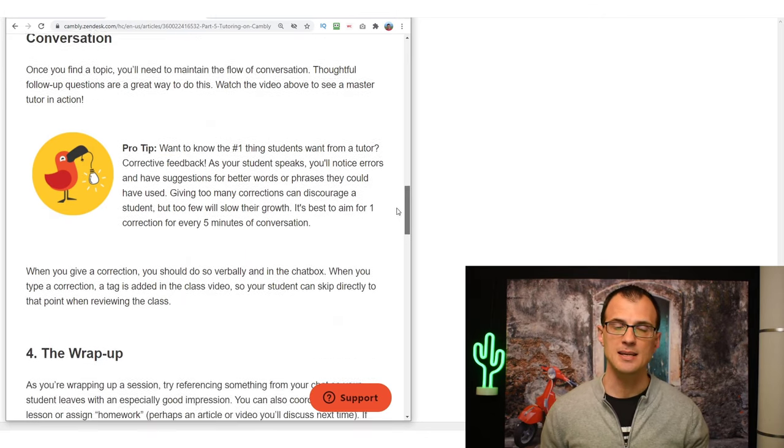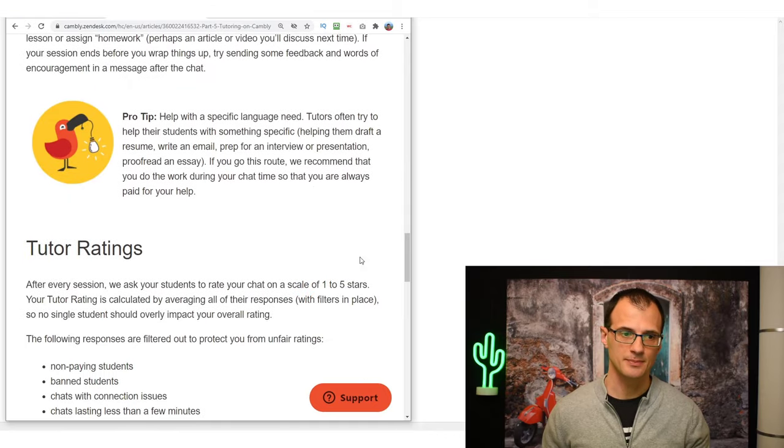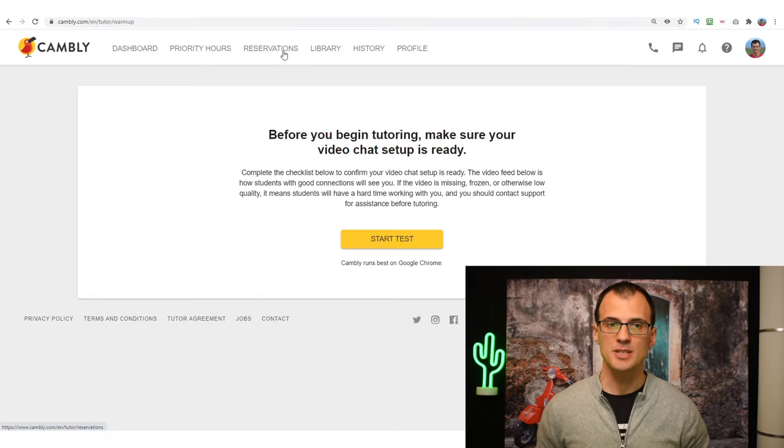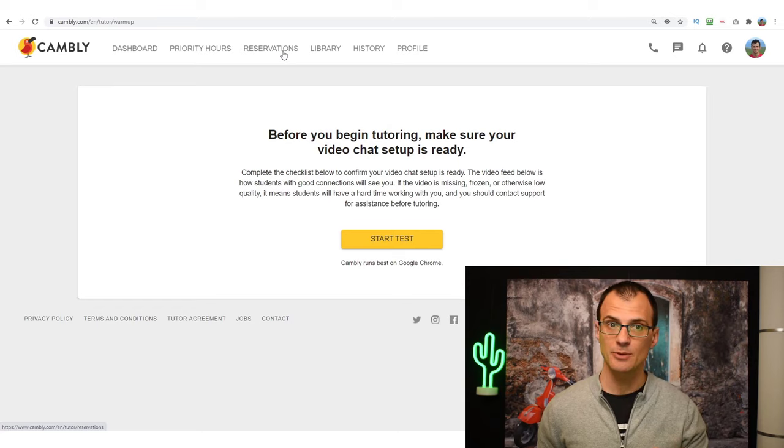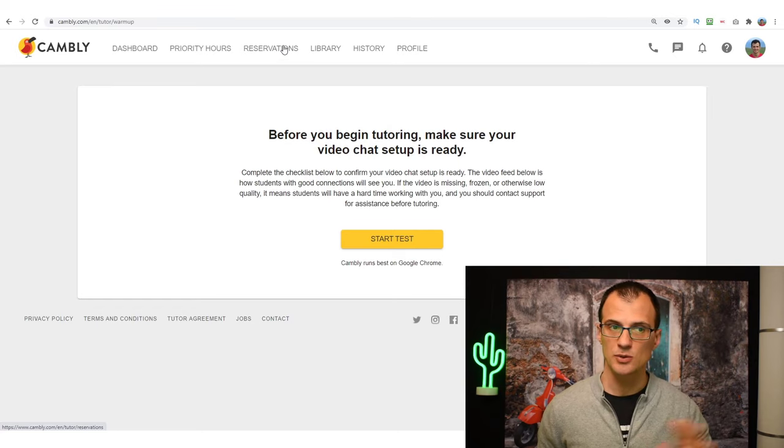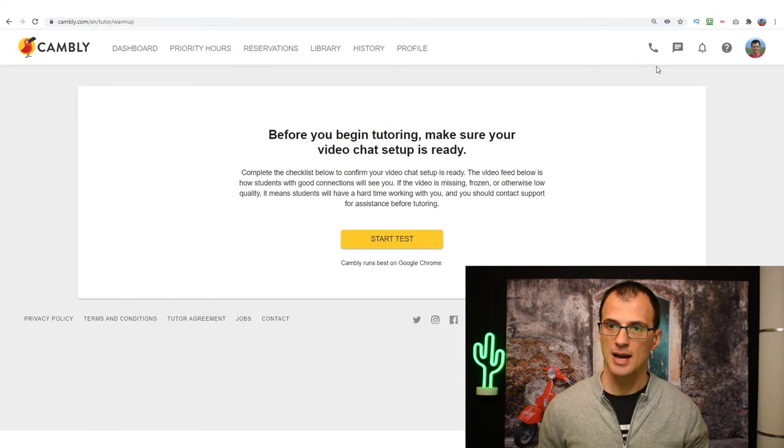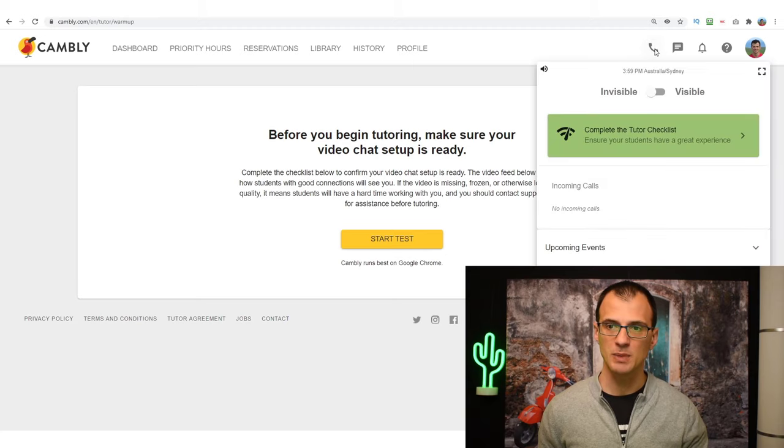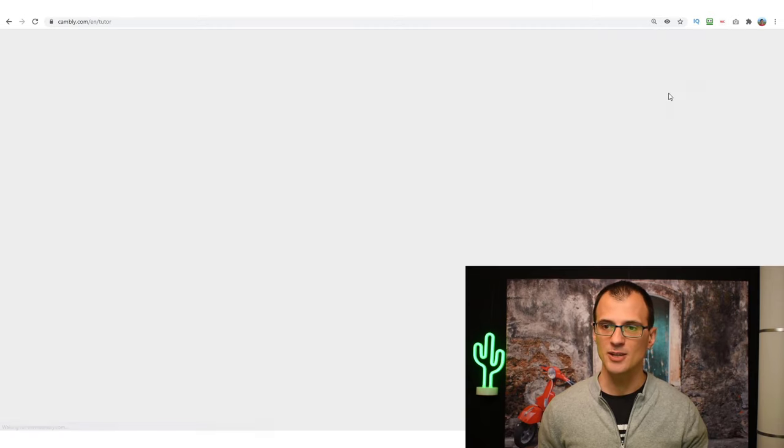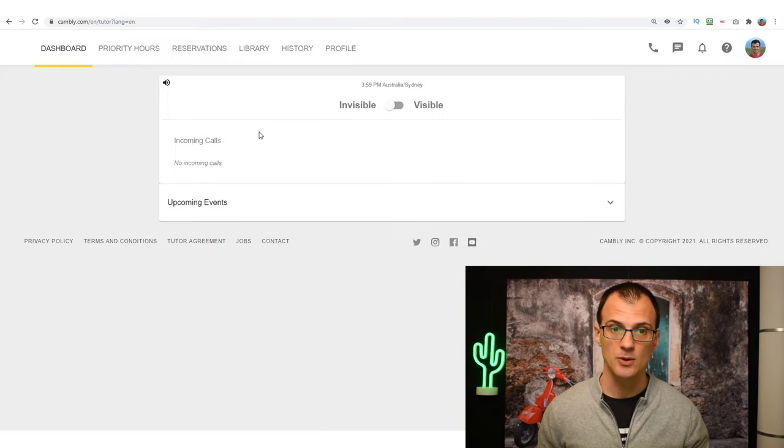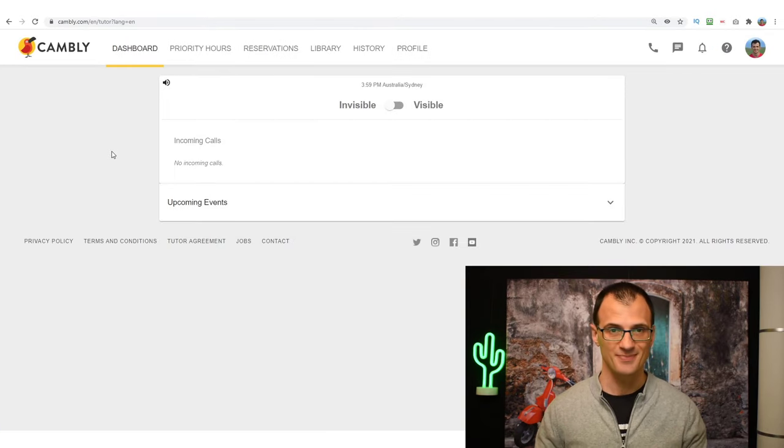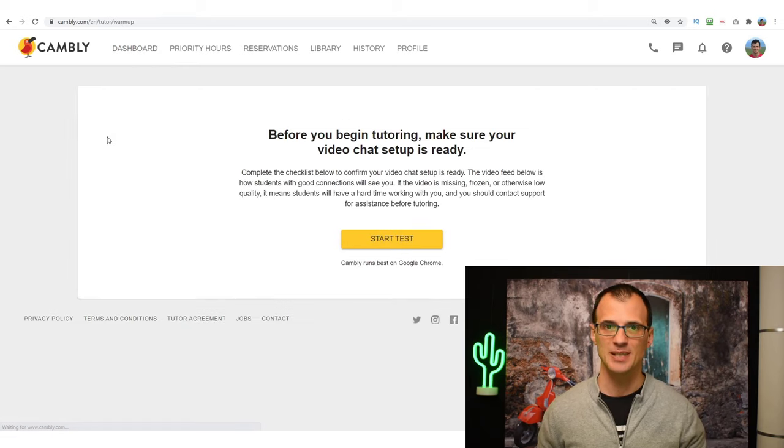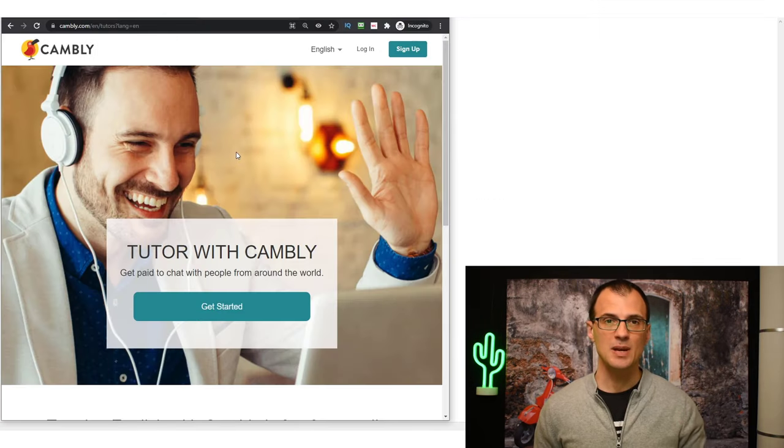And the number one thing that students want from a tutor is to have corrective feedback. So that's essentially what you need to do. As the student speaks, you will just need to give them feedback, give them a few tips, a few corrections, but not too many at a time. And all of this is explained in the Cambly support materials. And once your Priority Time comes or your reservation when somebody made a reservation with you comes up, all you need to do is just jump onto Cambly and click this Call button and make yourself visible. Once you've made yourself visible, that means you're ready to take calls.